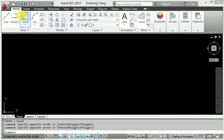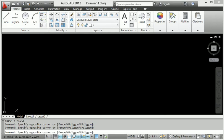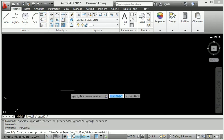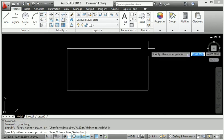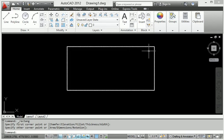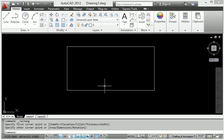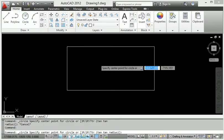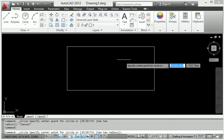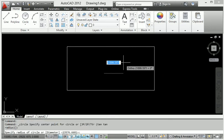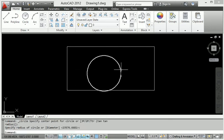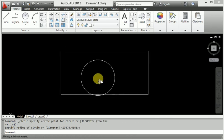First of all, I will make a rectangle here — choose and create the rectangle. Then I will draw a circle here as well.